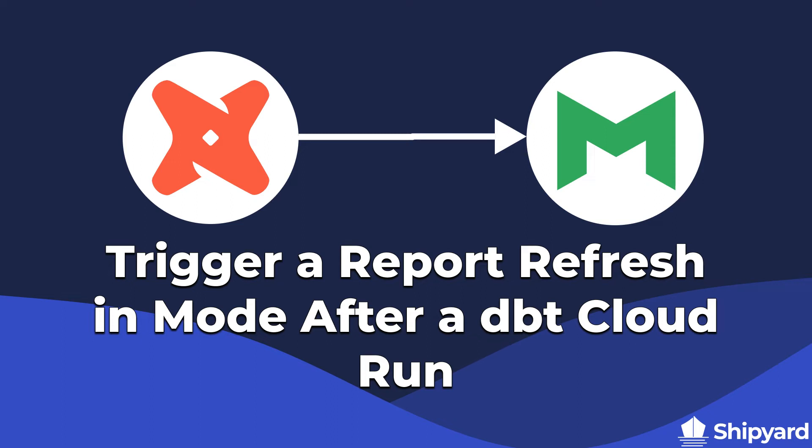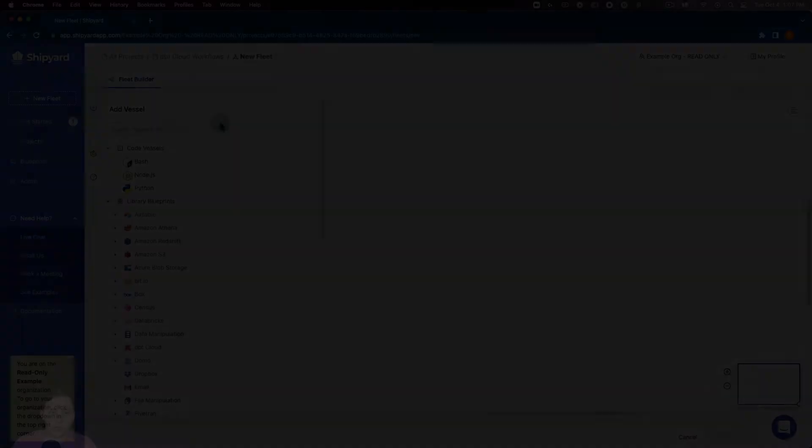In this video we'll discuss how to trigger report refresh in Mode after a dbt Cloud run. Let's dive in.